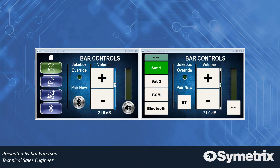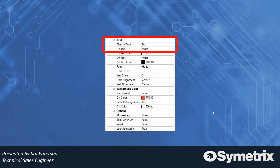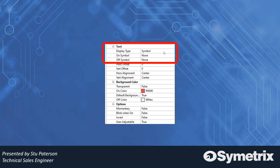When creating control screens and working with elements like buttons, look at the properties window on the right. You'll see the display type is set to 'text' by default, and below that you have on text and off text fields. You can change the display type to 'symbol,' and once you do, the on text, off text, and text color disappear, replaced by on symbol and off symbol options.